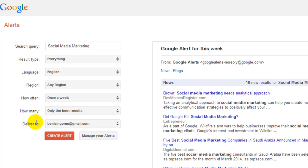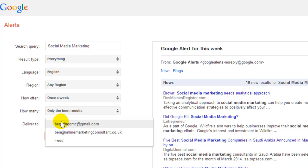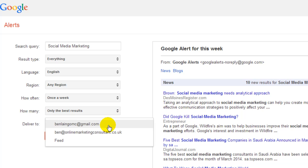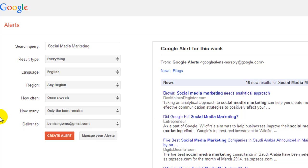Then you can change your email address to whatever — you can put your own email address in. When you're logged into Google you obviously need to have a Google account, a Gmail account, and that's when you choose your email to where it will send to. I've got two emails added in here so you can decide where you want this email to go. You can also see an option for feed — and if you want to have this set up as a feed, it's actually using an RSS feed.